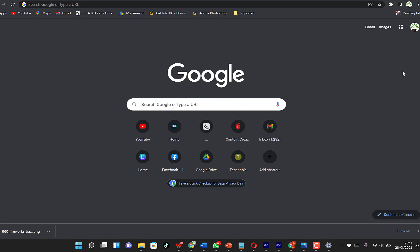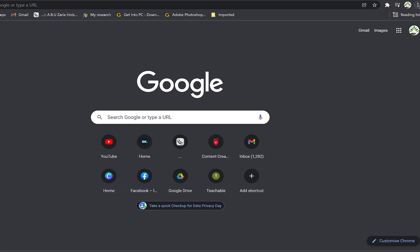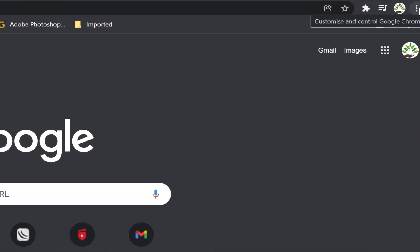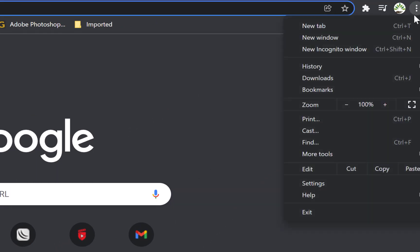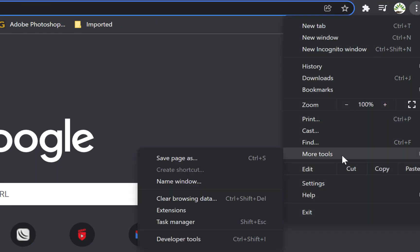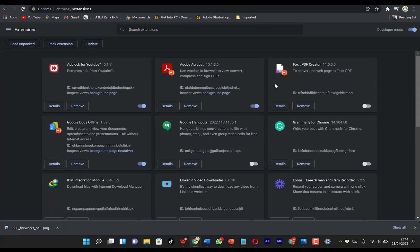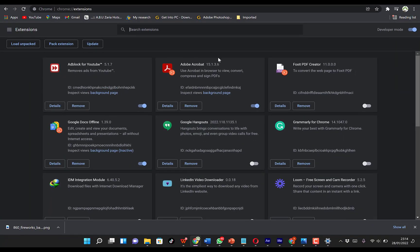So the first thing you need to do is to start by coming to the three dots over here at the top right. You just click on it and you can come all the way down to More Tools and you can come to Extensions.